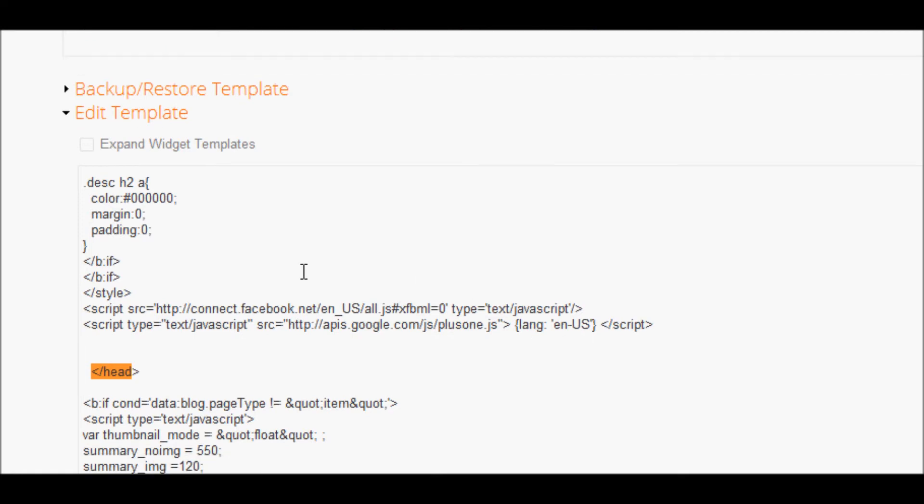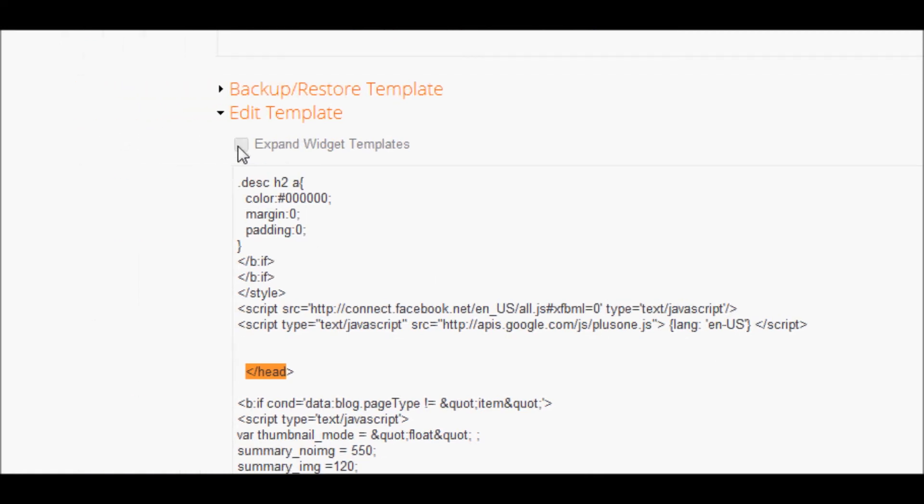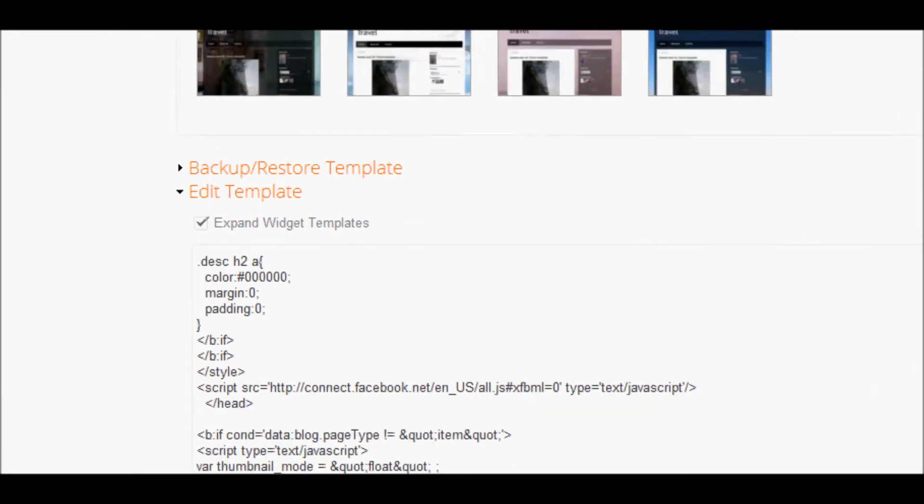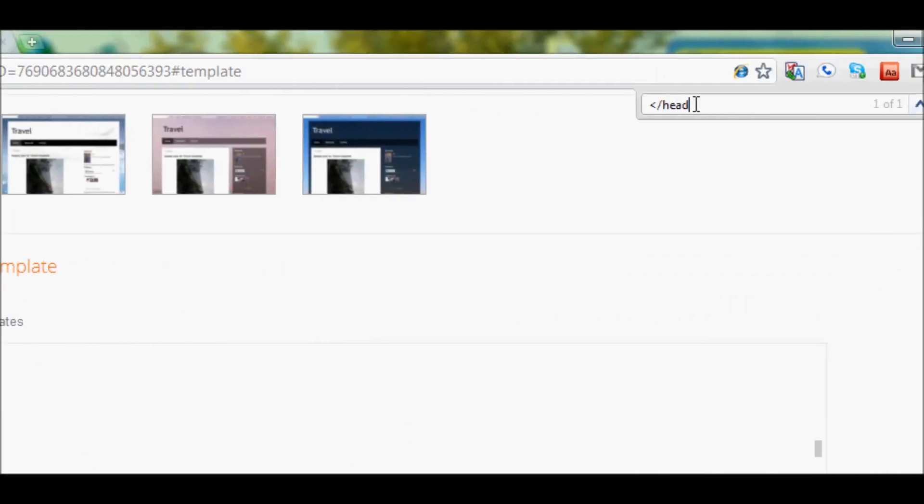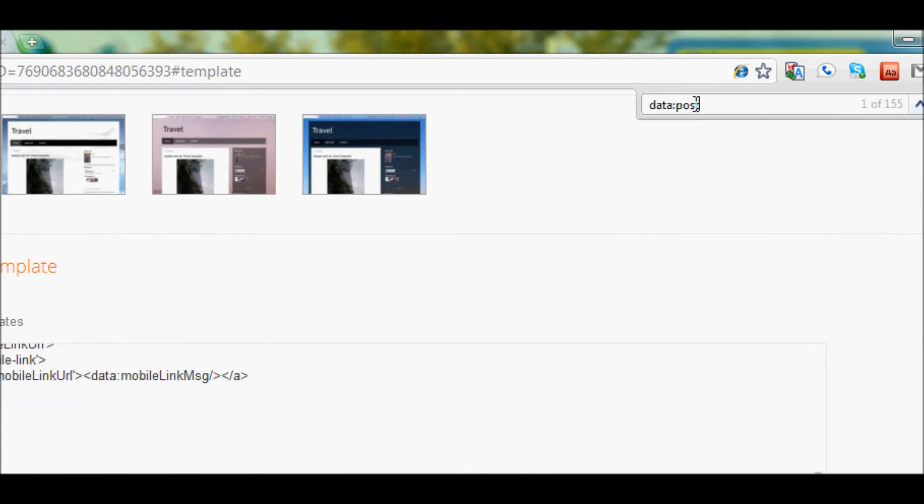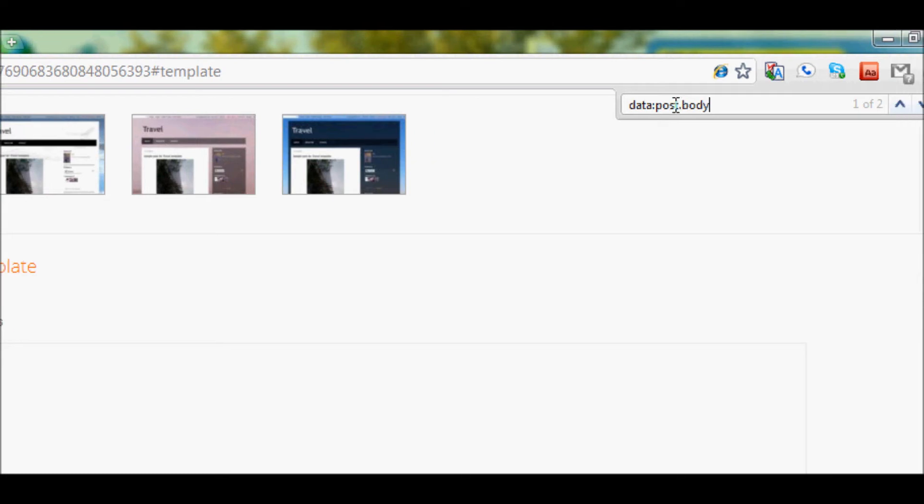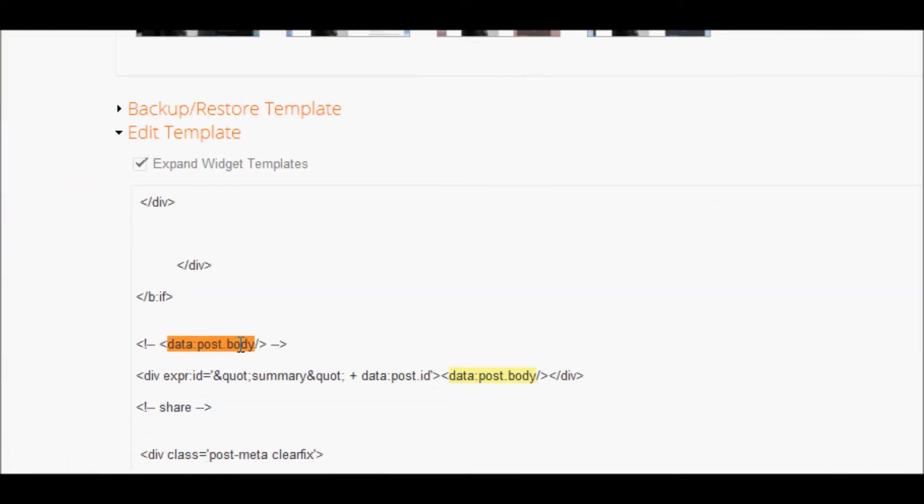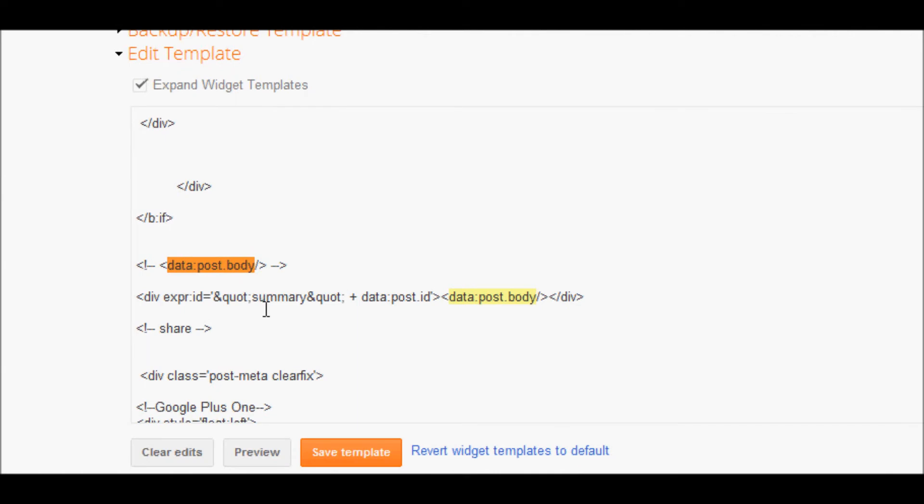So now what you're going to want to do is you're going to want to expand widget templates. And now you're going to go back to the search and you're going to search for data post.body. Now depending on your template, it might differ a bit. You might need to remove some letters or whatnot. But once you find it, you're good to go.